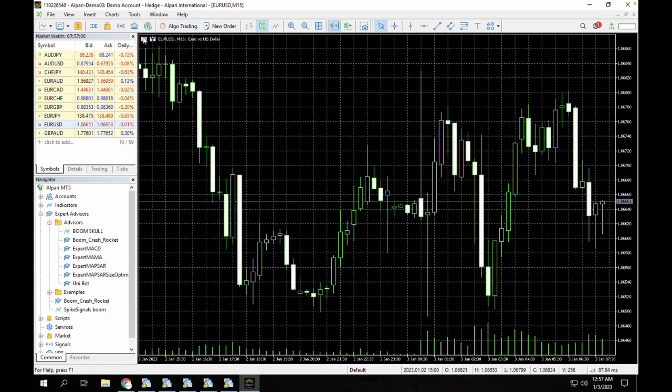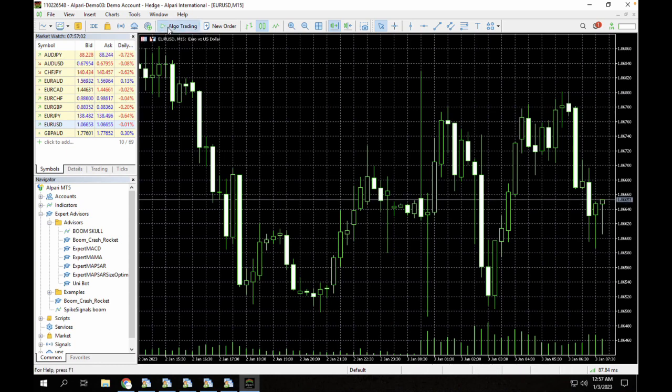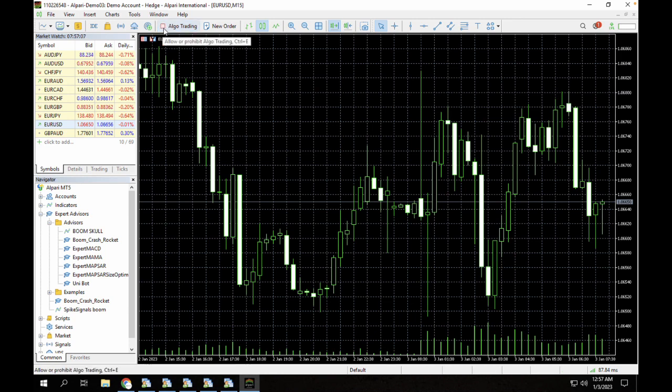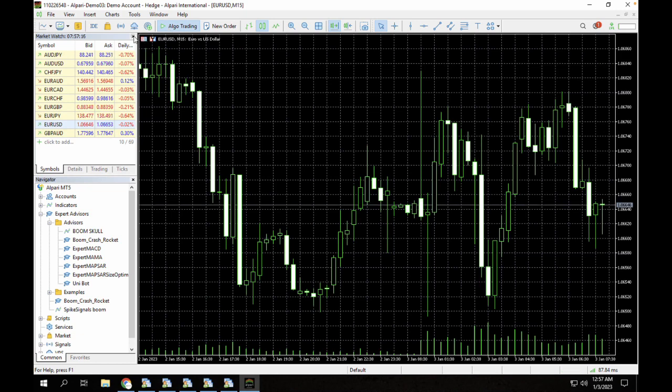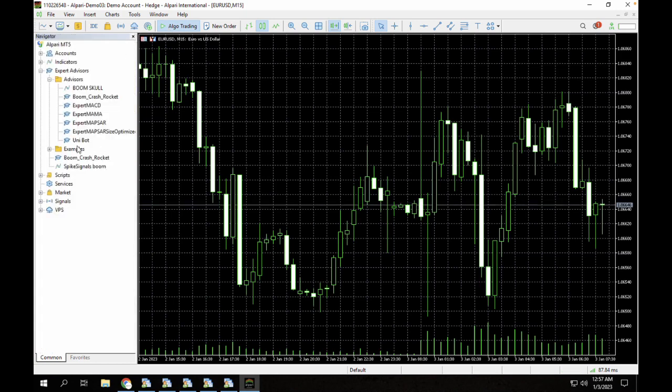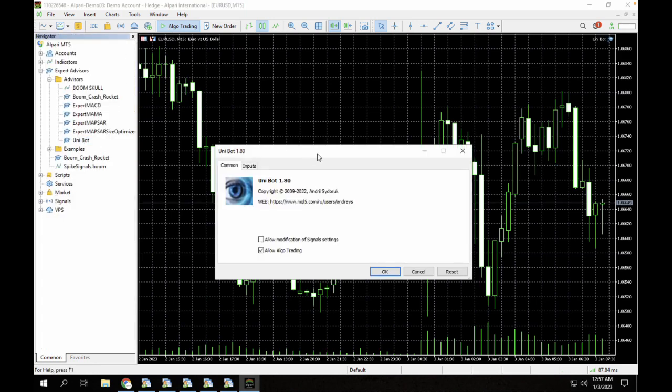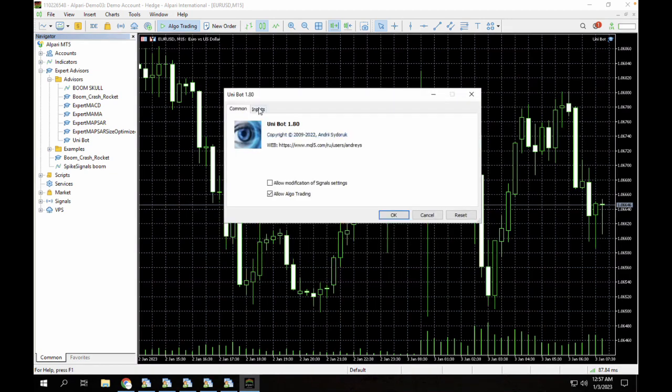Make sure you have algo trading enabled. You can see this button is currently disabled. It shows this red stop sign. Algo trading is simply a function that enables software to be able to trade on your terminal. Make sure you have this button clicked here. The next thing you want to do is load up the Unibot. You can see the Unibot is currently loaded right now.